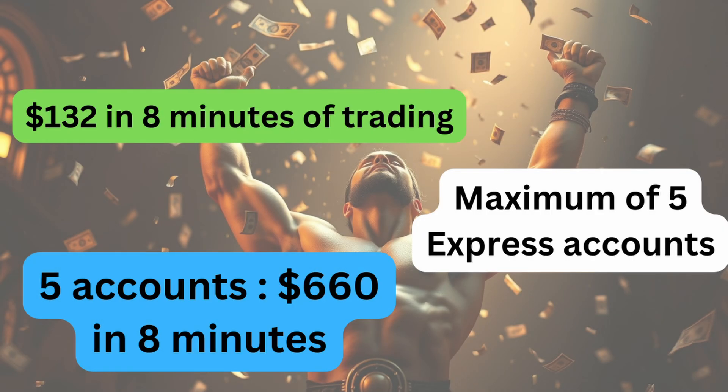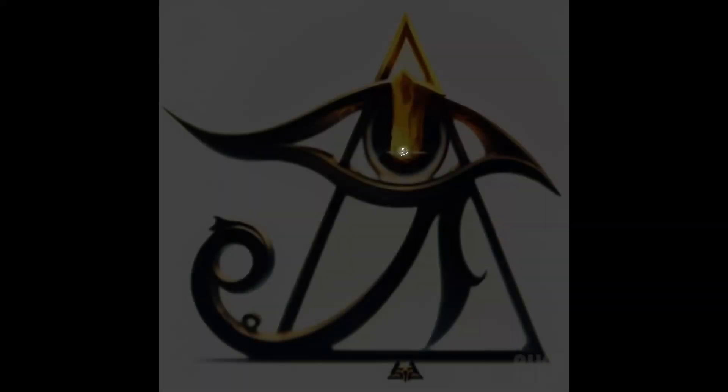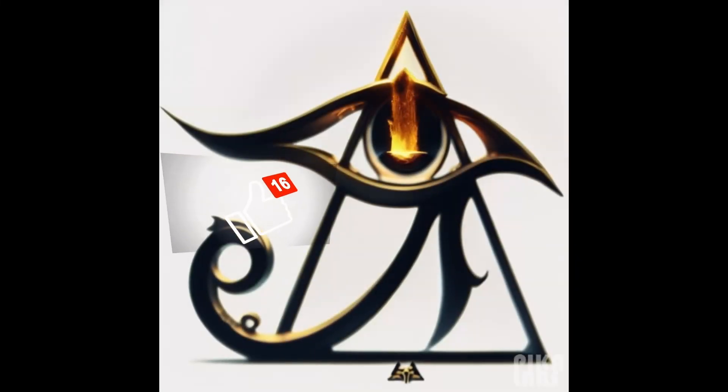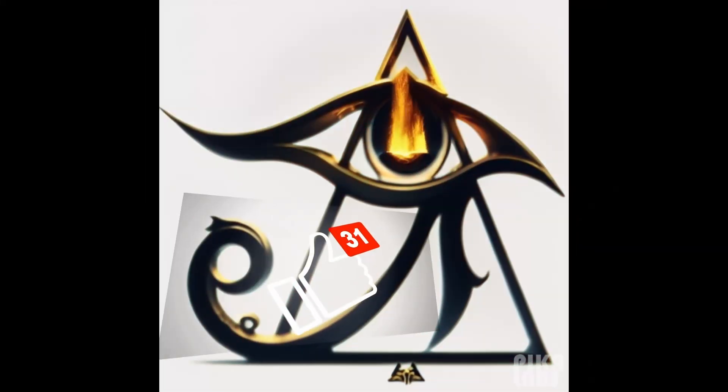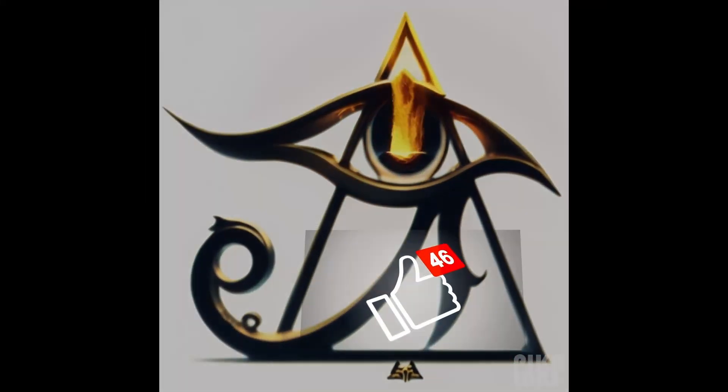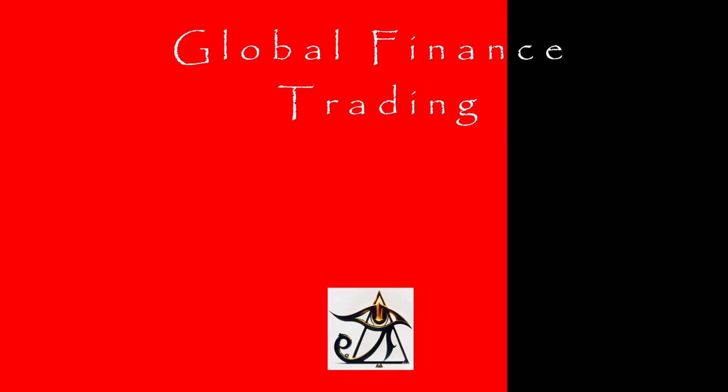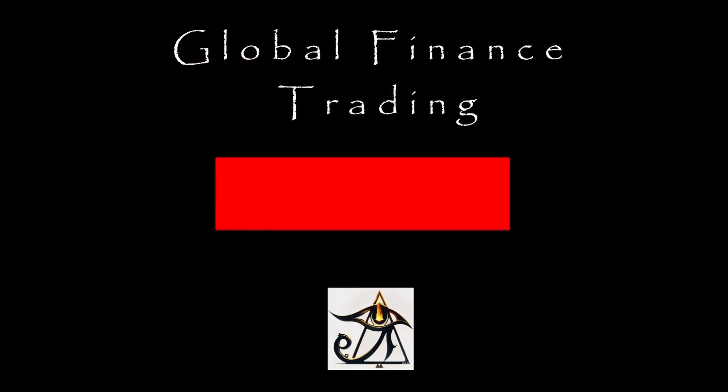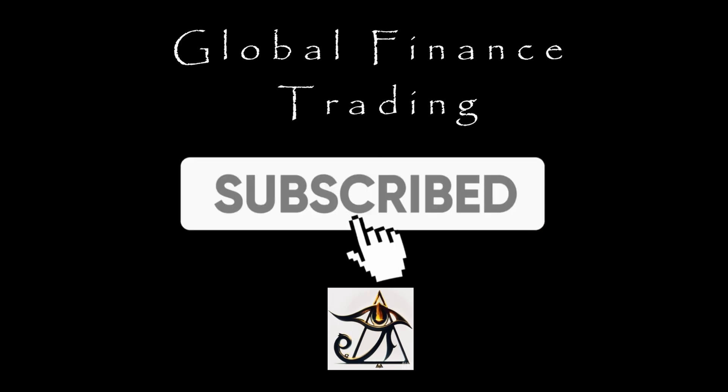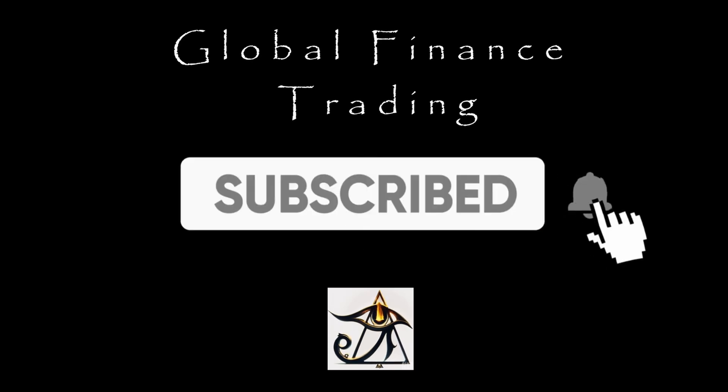Just like that, we're up $132 USD in about 8 minutes of trading. If you enjoyed this video or took something positive from it, please hit the like button below. To see more great content like this, please subscribe, hit the bell icon, and stay updated with the latest.